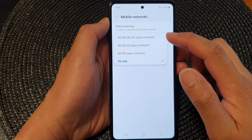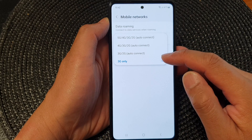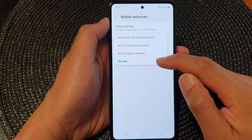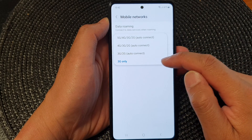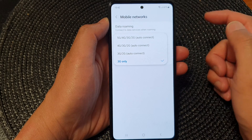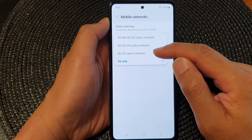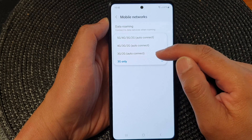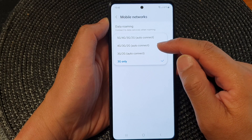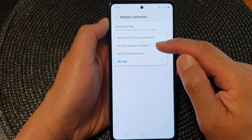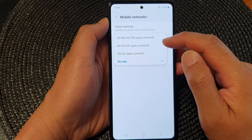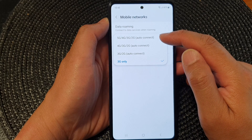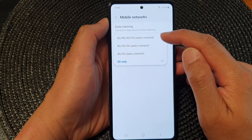From the pop-up, if you want to select 3G only, select that option. You can also choose 3G or 2G auto connect. Next up is 4G, 3G and 2G, and then the last option is 5G, 4G, 3G or 2G.